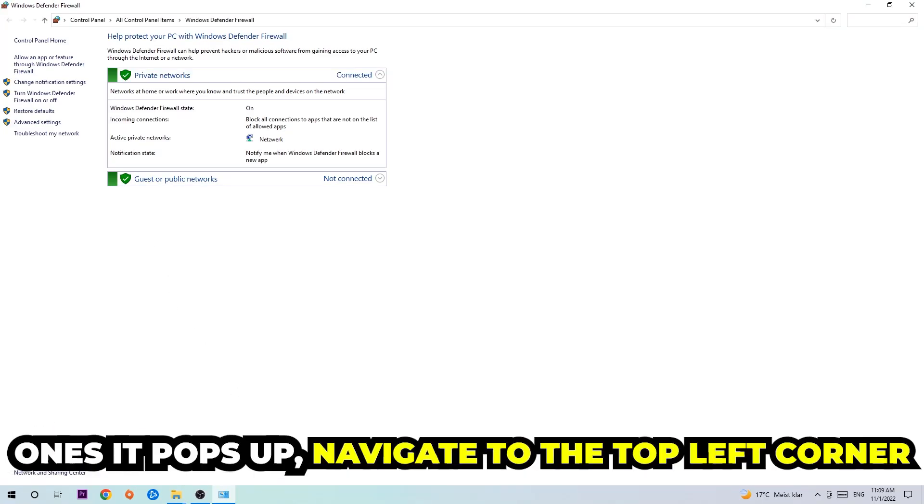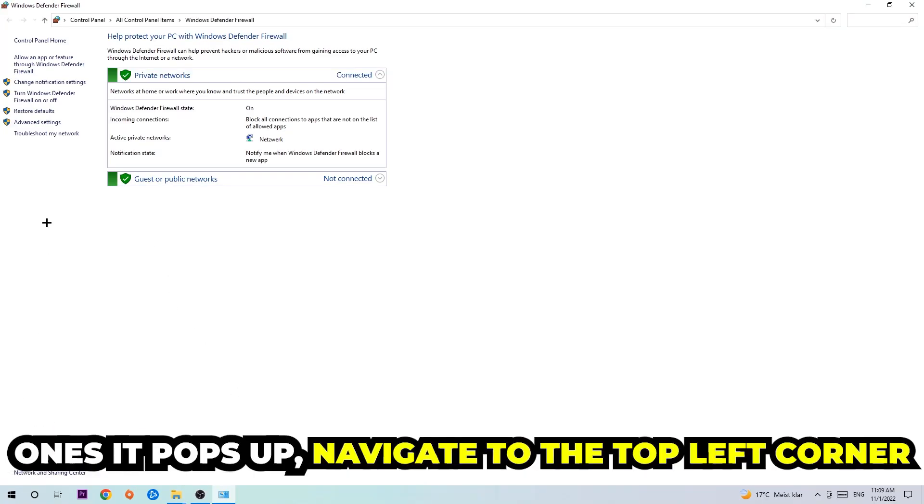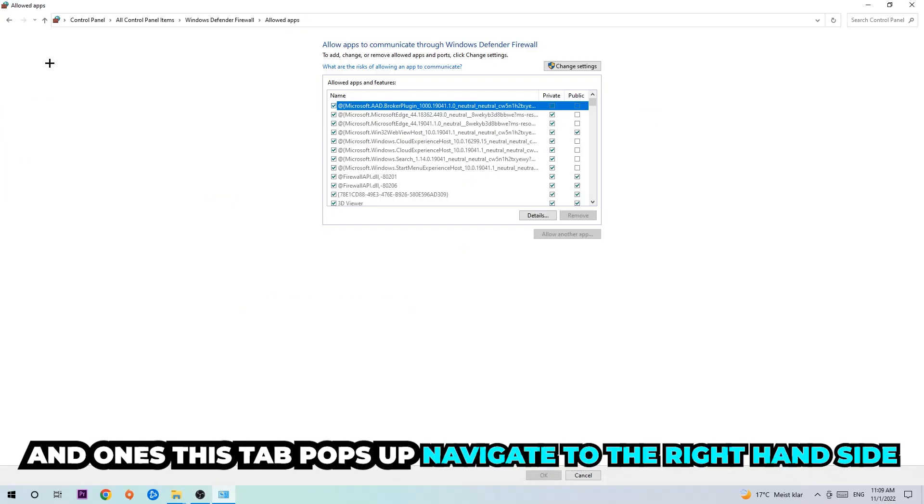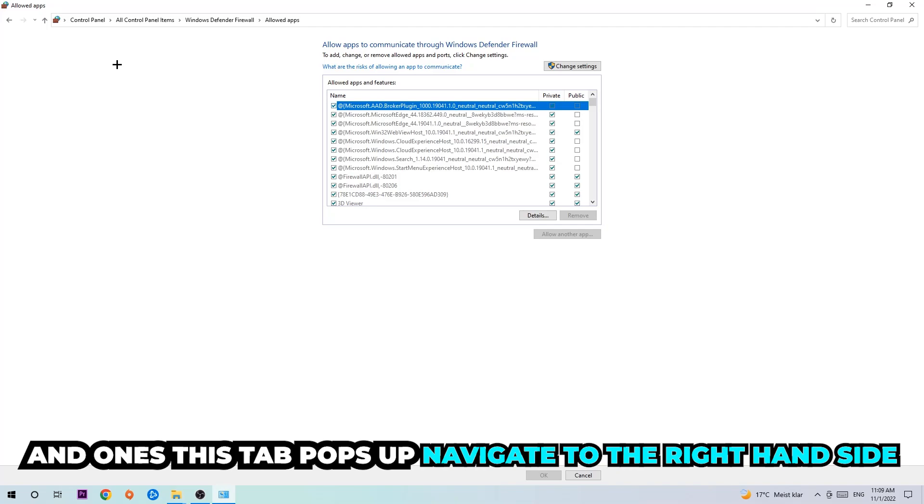Once it pops up, navigate to the top left corner and click on the second link where it says 'Allow an app or feature through Windows Defender Firewall.' You're going to click on that, and once this tab pops up, navigate to the right hand side.